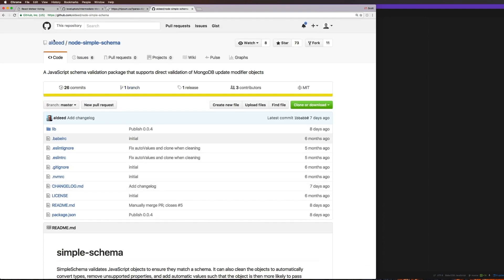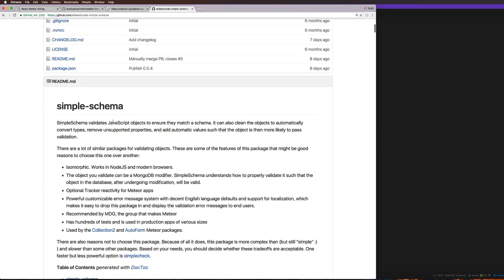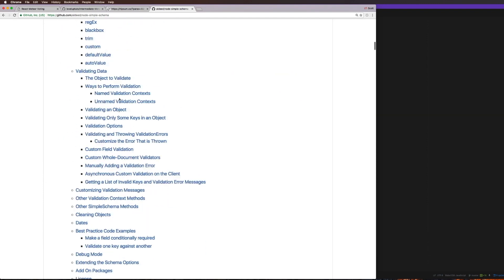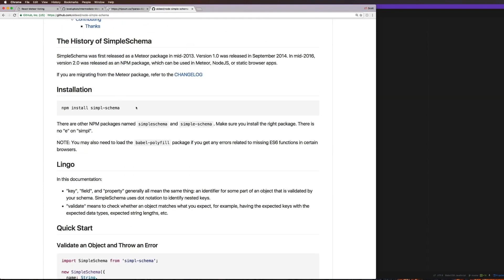What we have here is this package `ldld-node-simple-schema`. This package used to be a Meteor-only package — if you've used the Intermediate Meteor series, that's what we would have used. However, it's very recently moved to become an NPM package, and it's going to work with all sorts of things, not just Meteor.